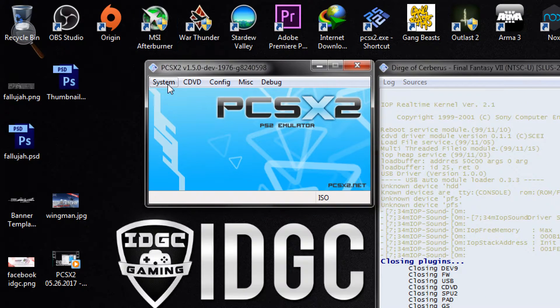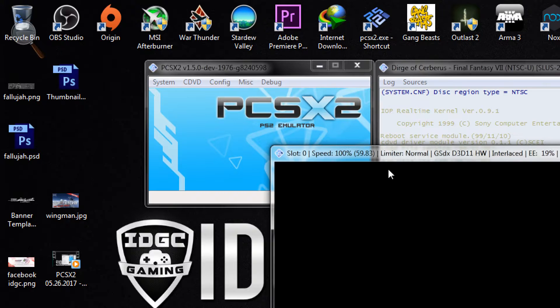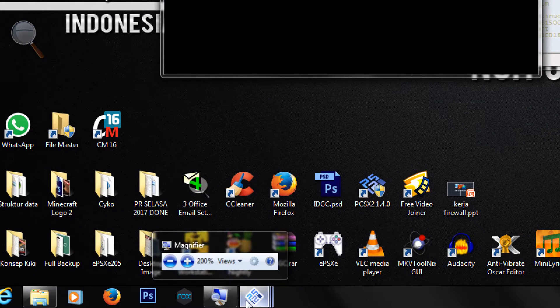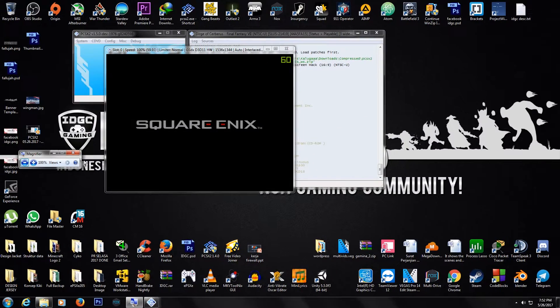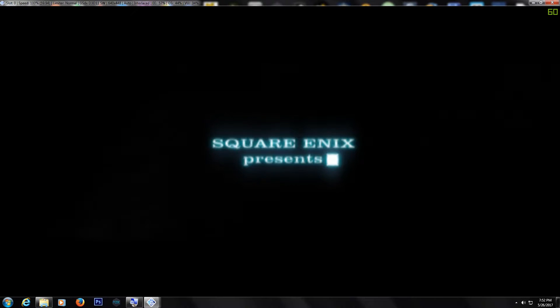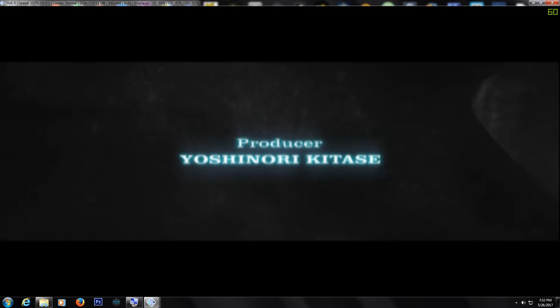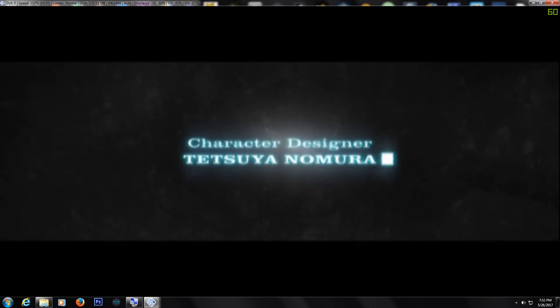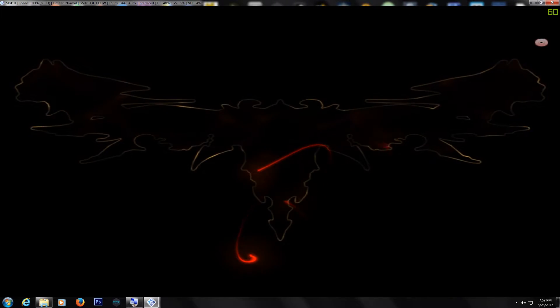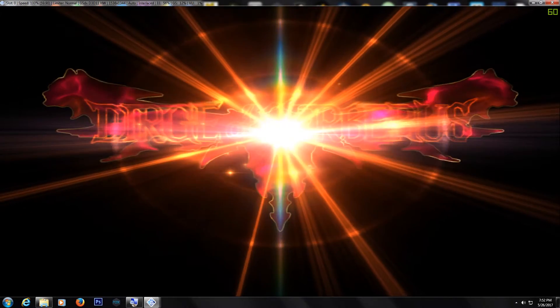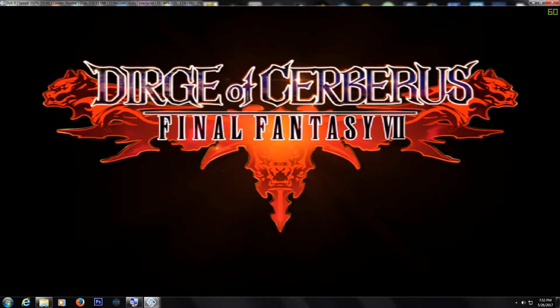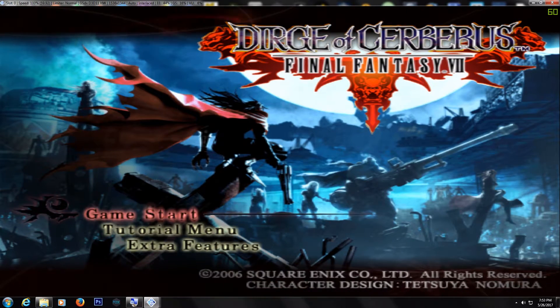Let's check the gameplay. As you can see, the video scene runs fine — no bugs or anything like that, just smooth. When the FMV finishes, it automatically changes back to the first setting using Direct3D 11 hardware. Seems fine.